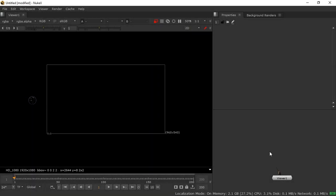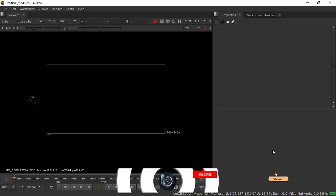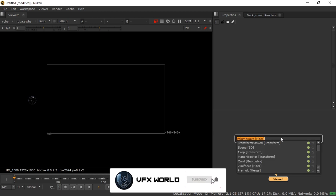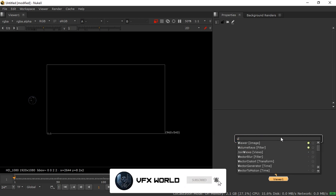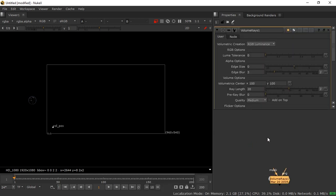Right now we're in Nuke and let's make some cool volume ray effect inside of Nuke X version 11.2. By pressing Tab you can search for 'volume rays', which will come up in the filter option.